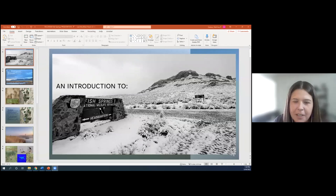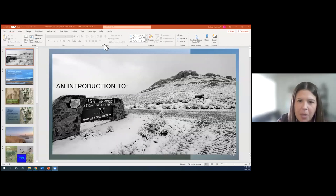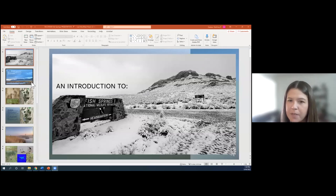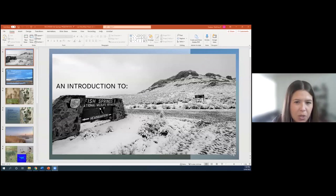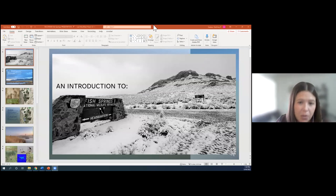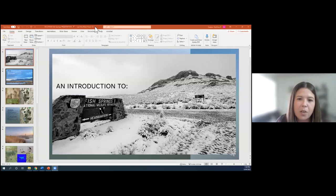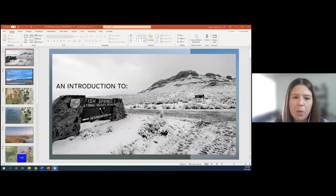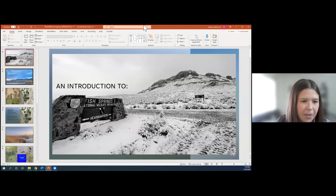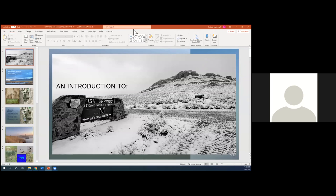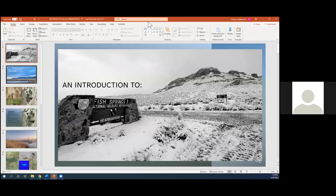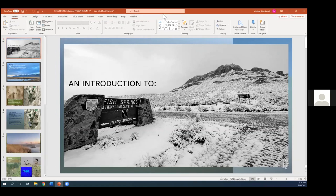Transitioning to the next presentation: Patrick Moffett, station manager with U.S. Fish and Wildlife Service, will present on bullfrogs at Fish Springs National Wildlife Refuge in Utah. Patrick wasn't able to make it today but has pre-recorded his presentation, which Matt Graybaugh will play. A representative from Fish Springs will be in the breakout session but there won't be a Q&A.